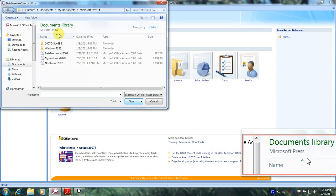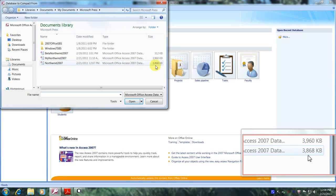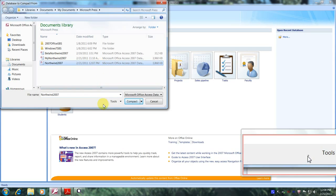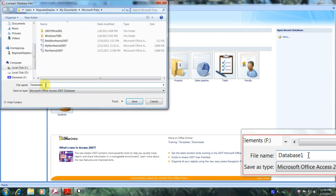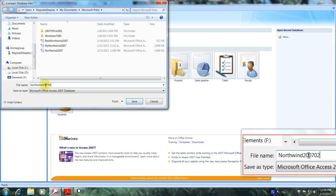Let's scroll up until we locate the Compact and Repair Database tab, which is right here — let's select it. Now let's scroll down to the Northwind 2007 database and verify its size. We can see that it's 3,868 kilobytes. Let's select it, then come down below and click on Compact. We were asked to name our new database: Northwind 2007 022111. Let's do that and click on the Save tab.